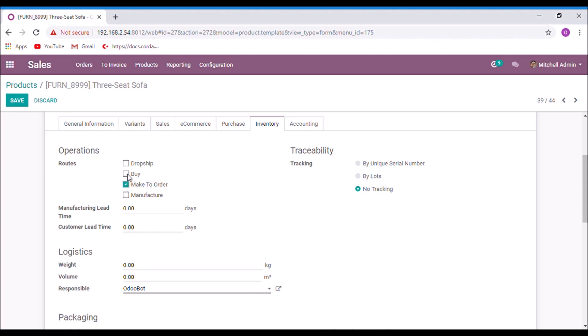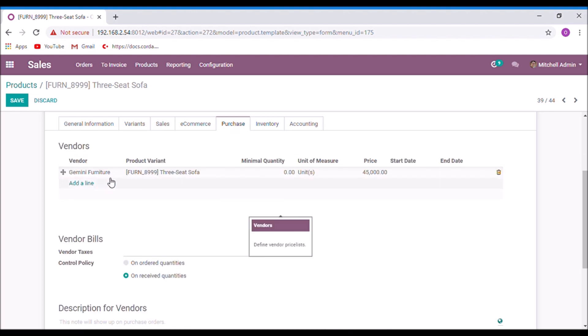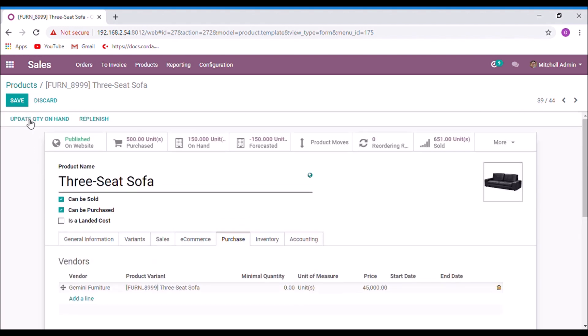Here I am choosing buy, and when you are choosing the option buy, the product needs at least one vendor under the purchase tab. Here we have already one vendor, so I am going to save.